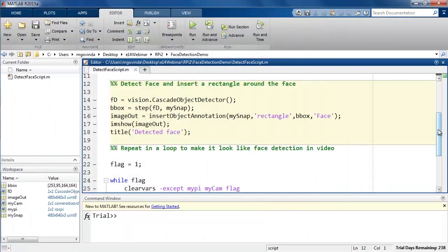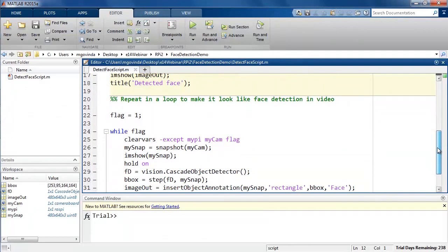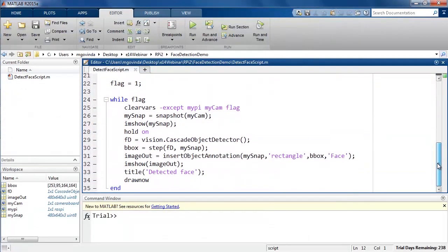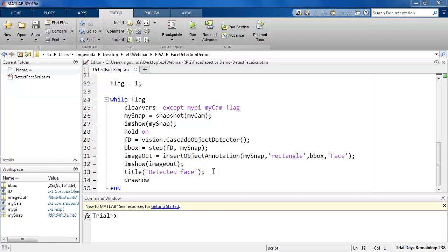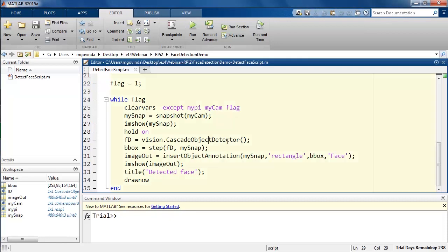In this next section, I have copy-pasted code from previous two sections and added two more lines. The first line is used to clear all the variables except MyPi, MyCam, and Flag. The drawnow function is used to refresh the figure window after every loop.